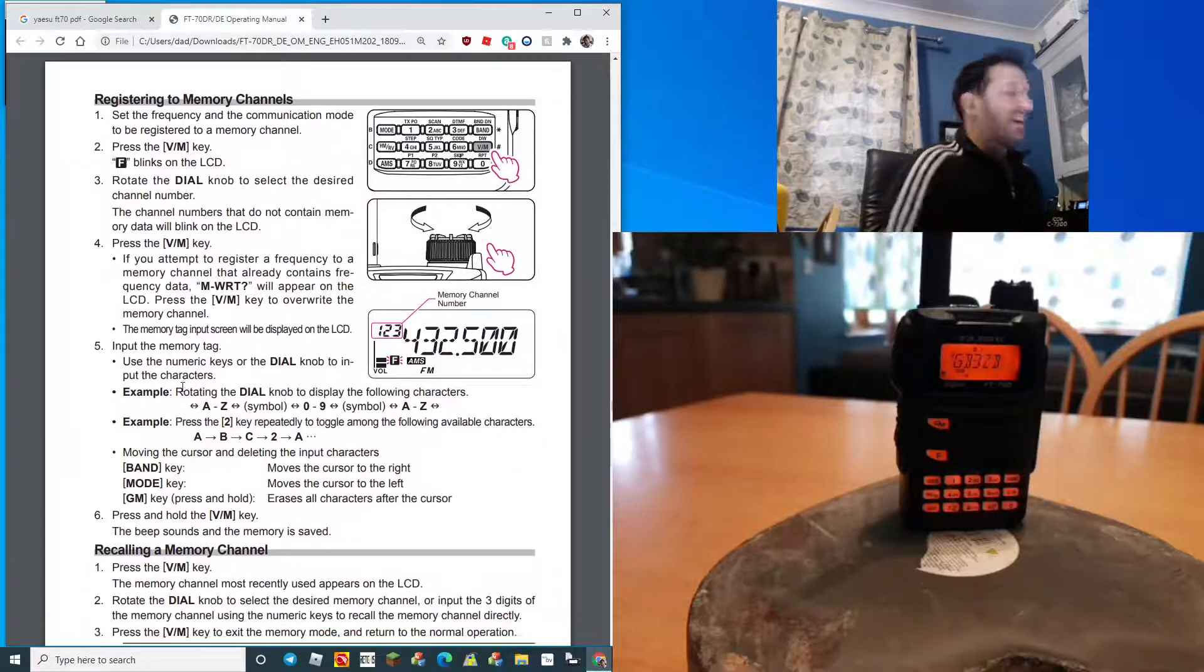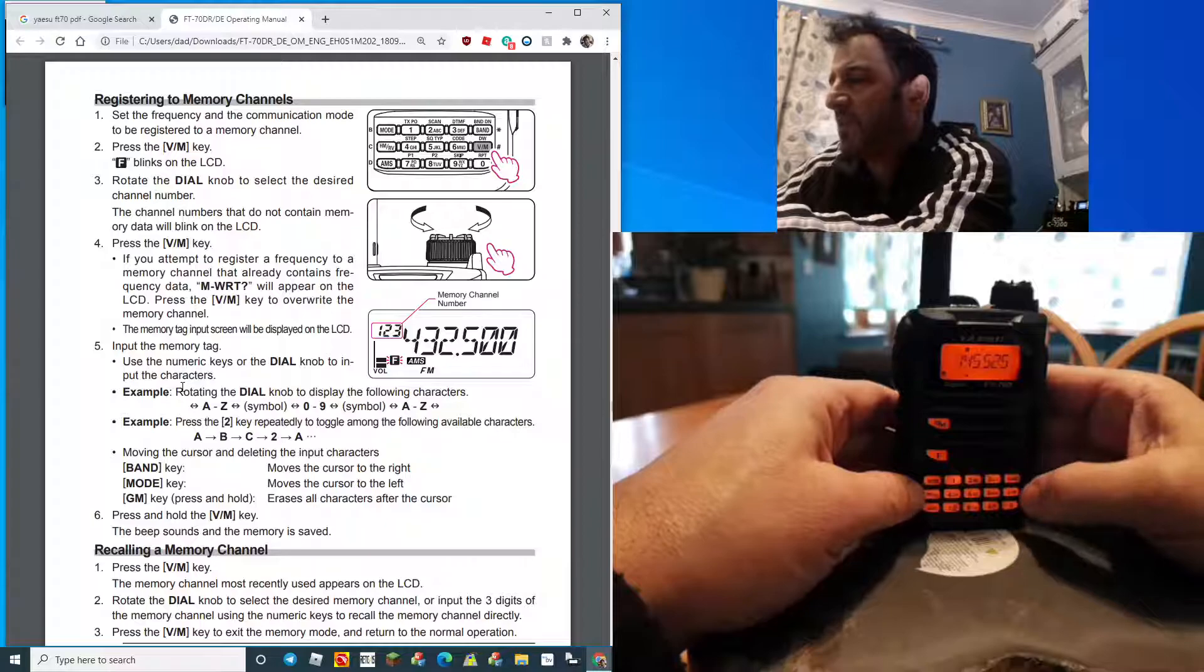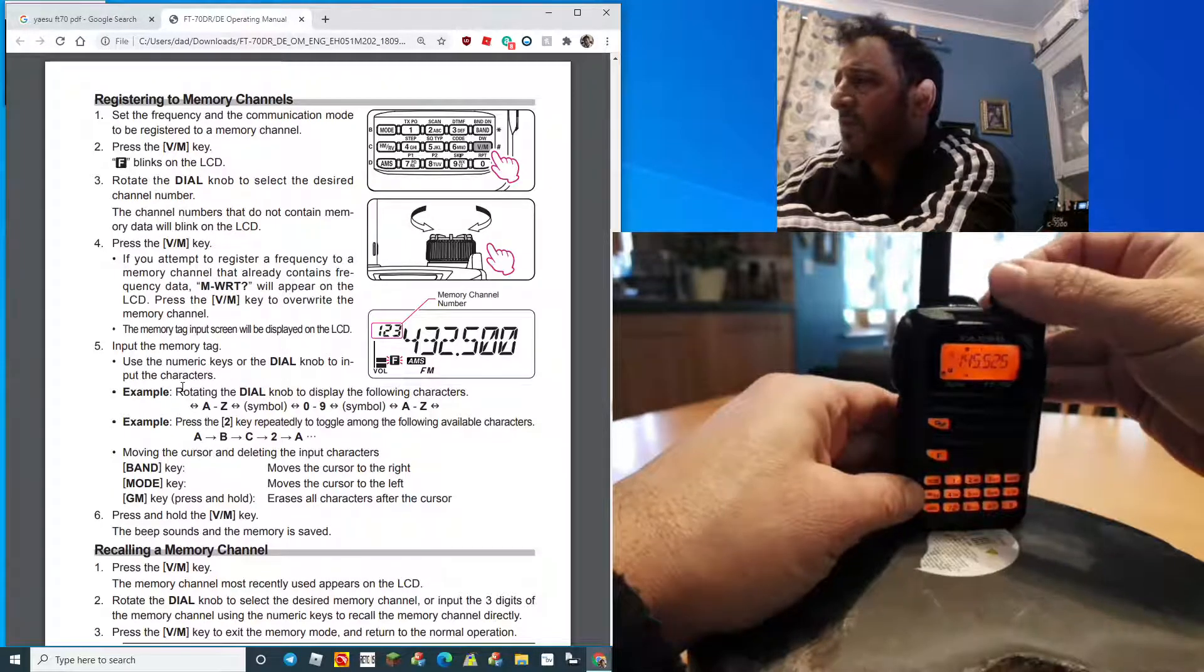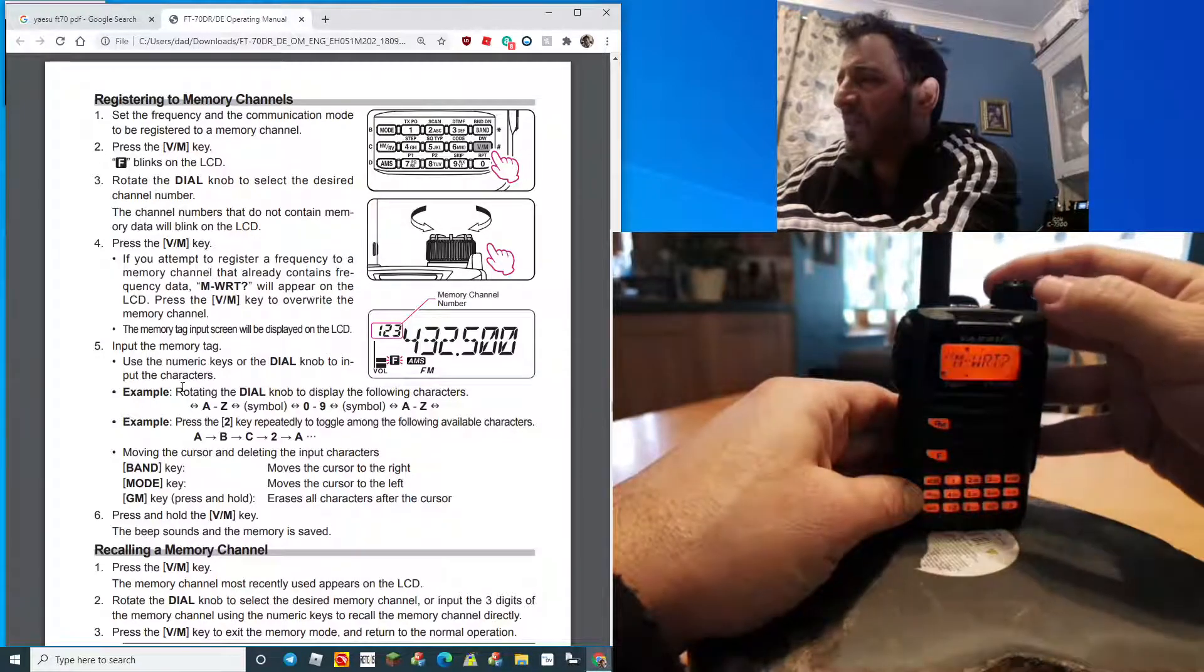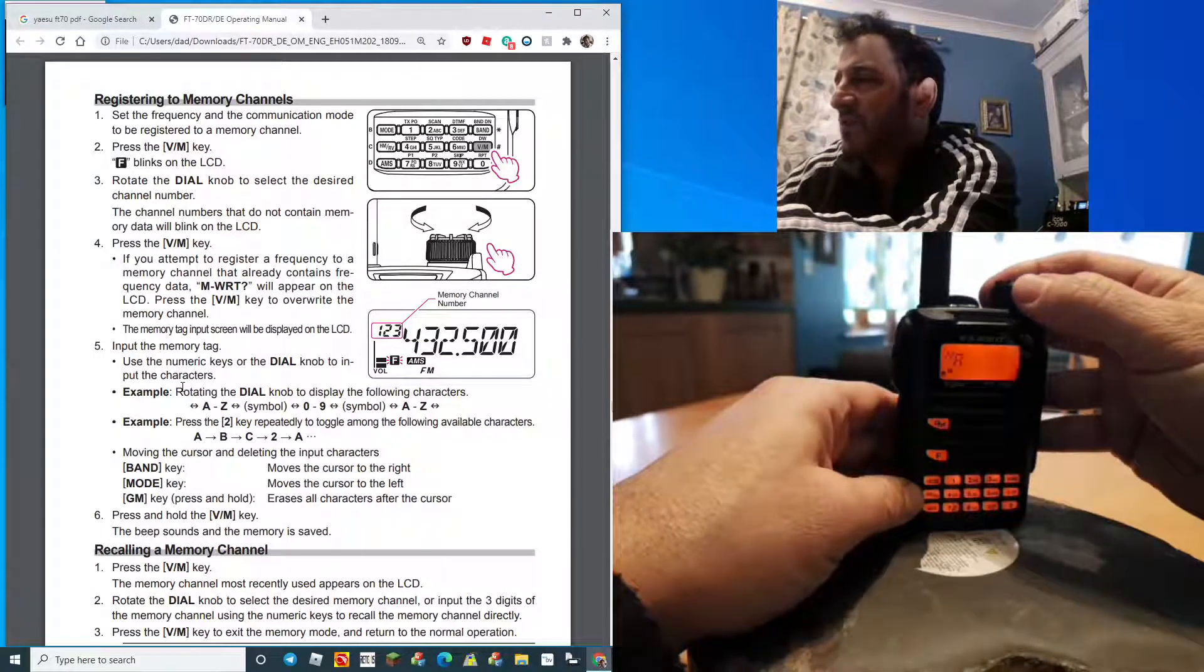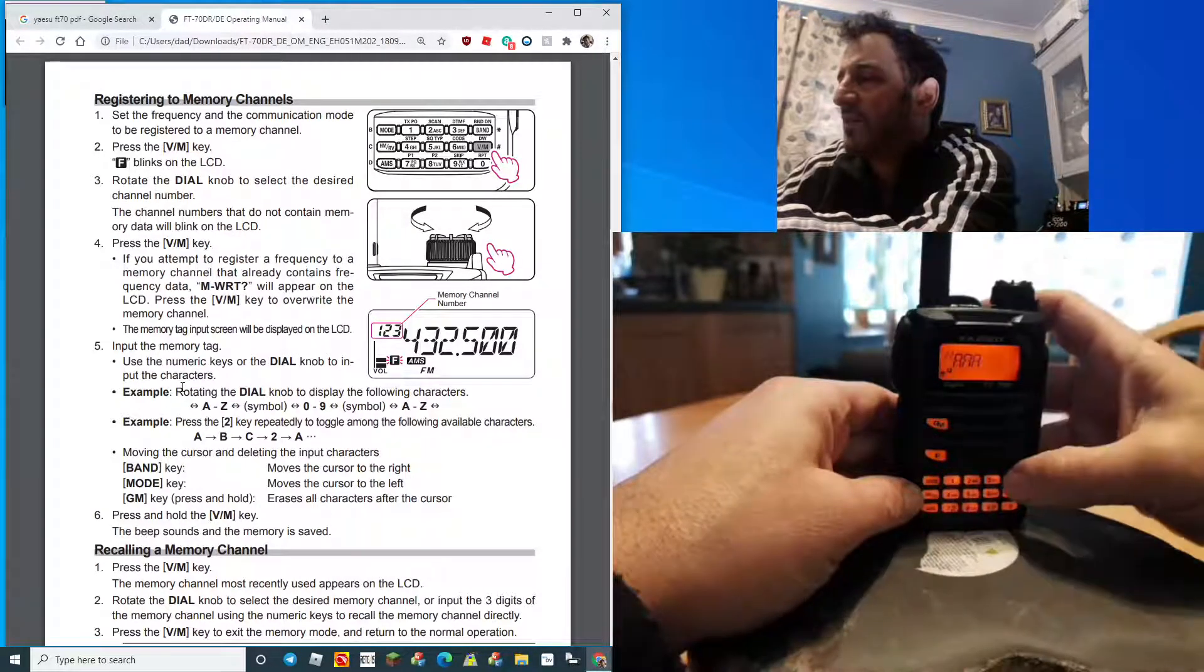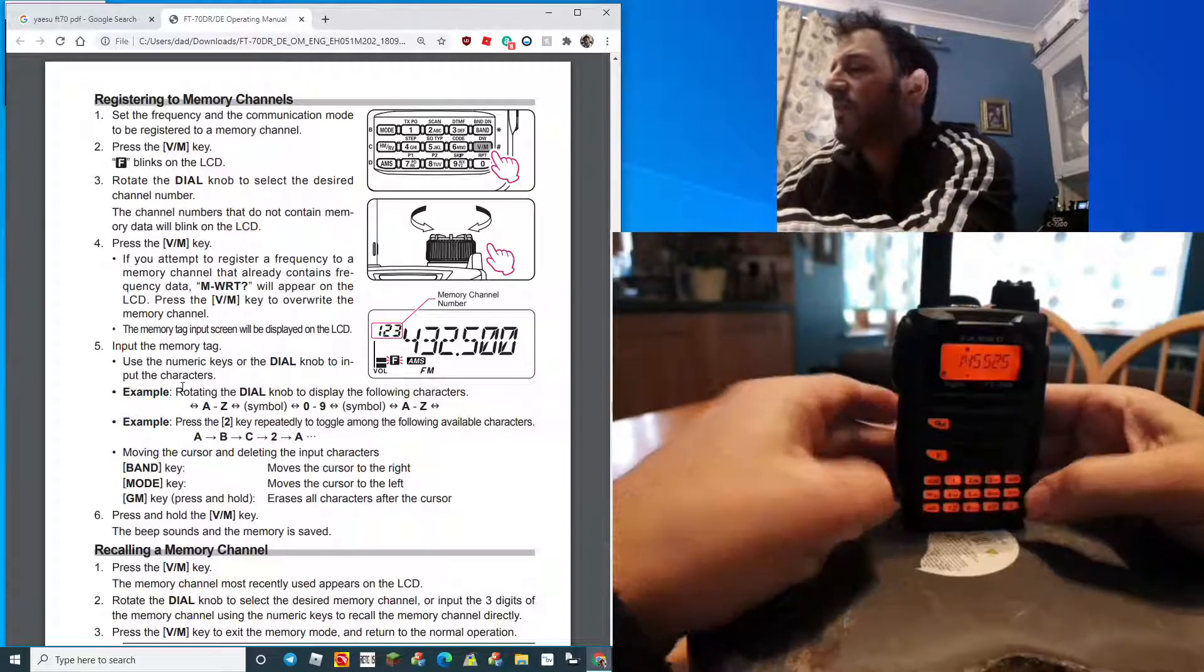Memory channel programming: if you're in VFO mode, you hold in VM and then select the memory channel you want it to be on. Memory right means you've already got something on that channel. Hit it and then it's going to let you name it. Type A and then hit the band to go across. When you're done, hold down the VM button and when you go back to VM it'll be there, that's the memory channel.